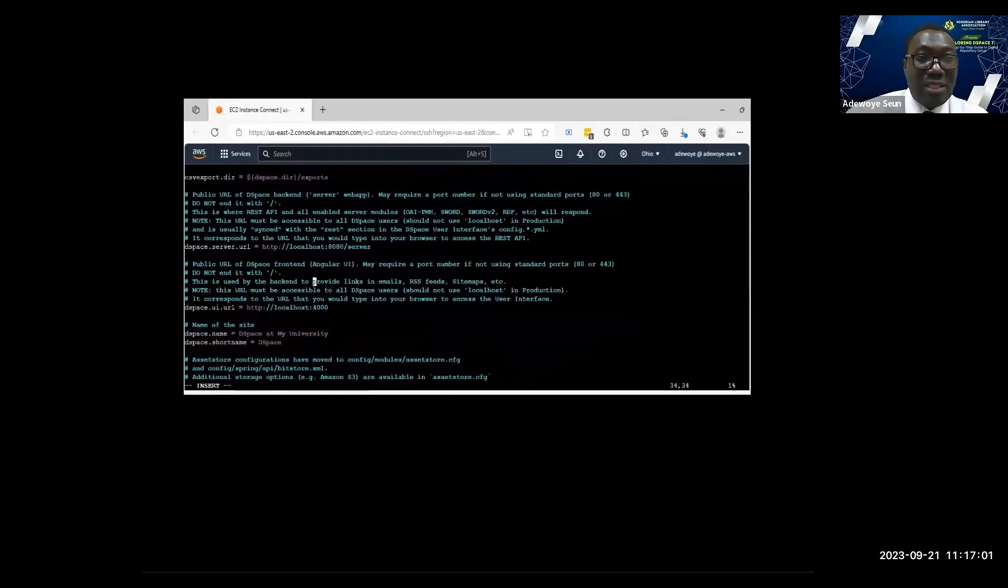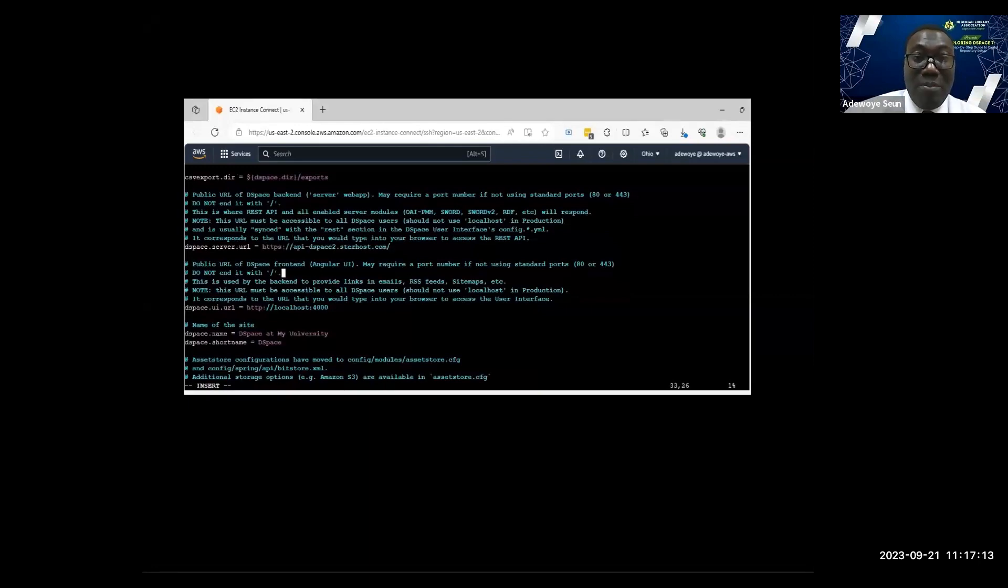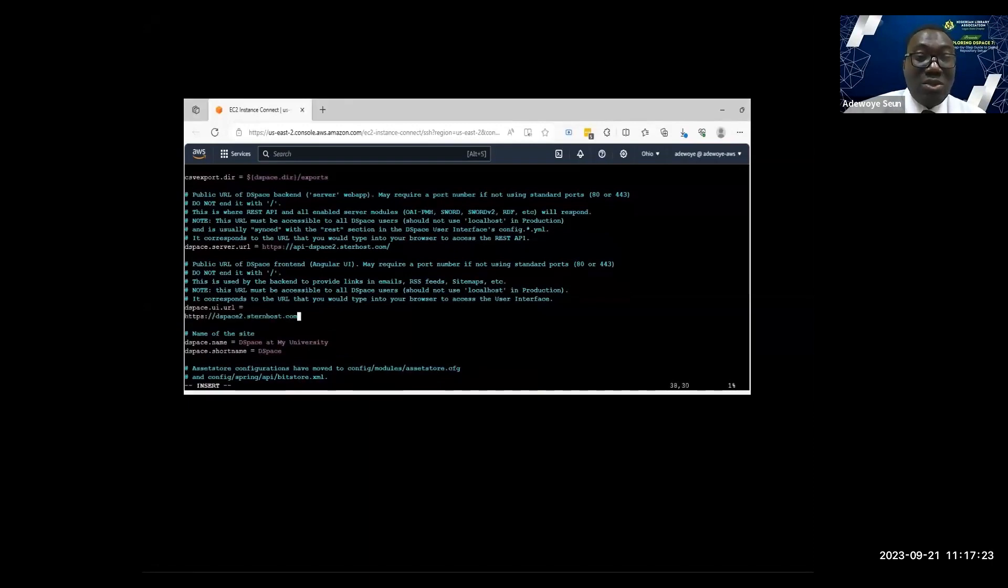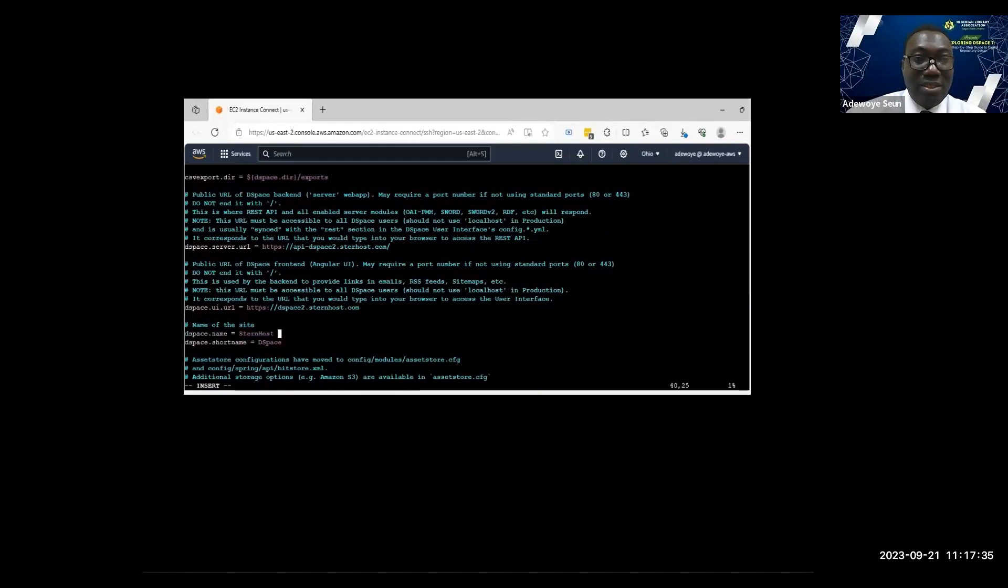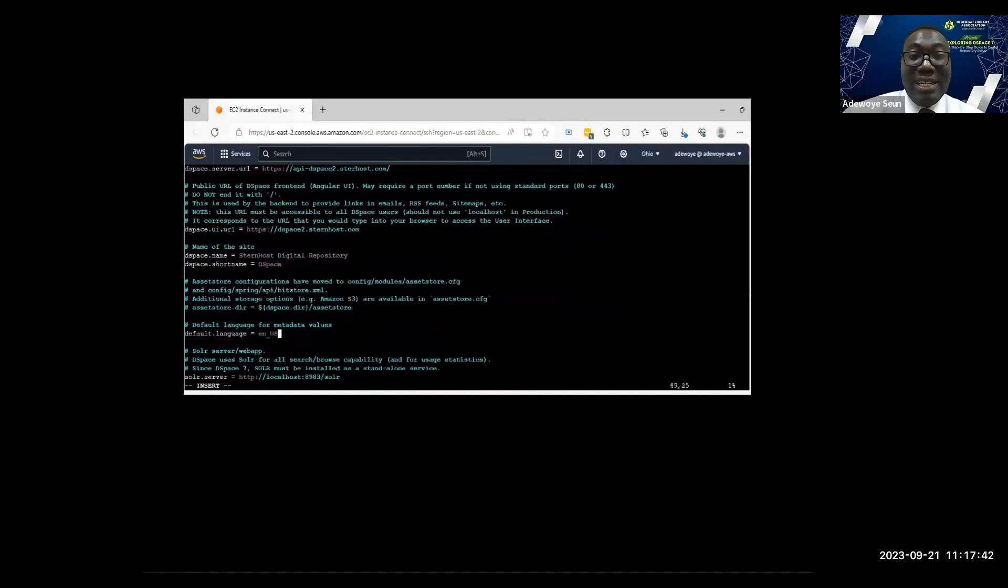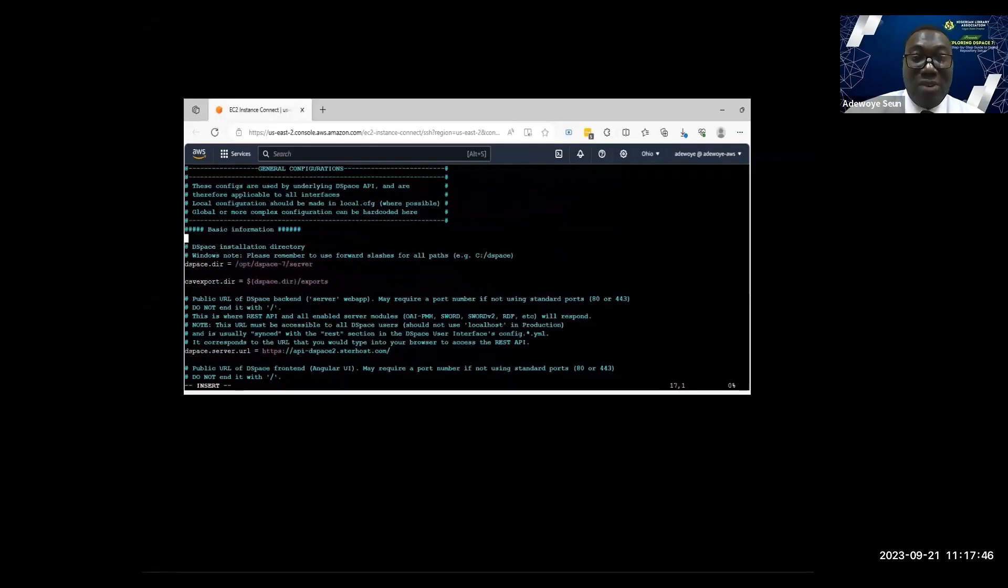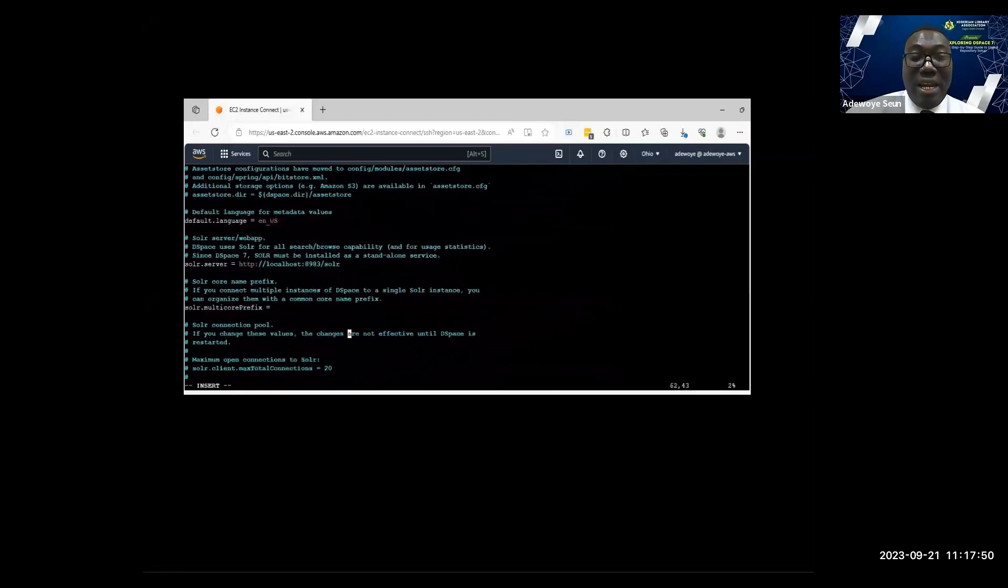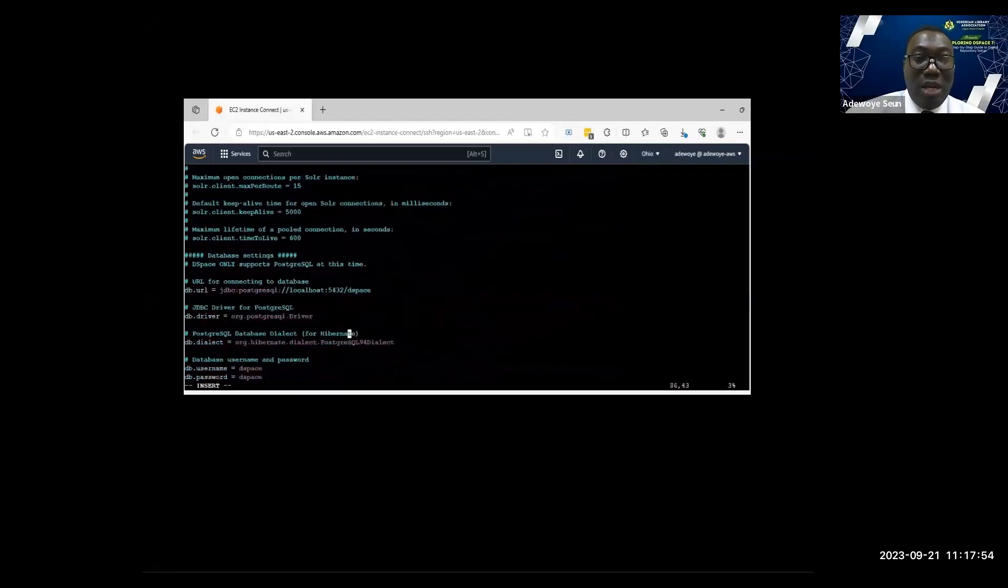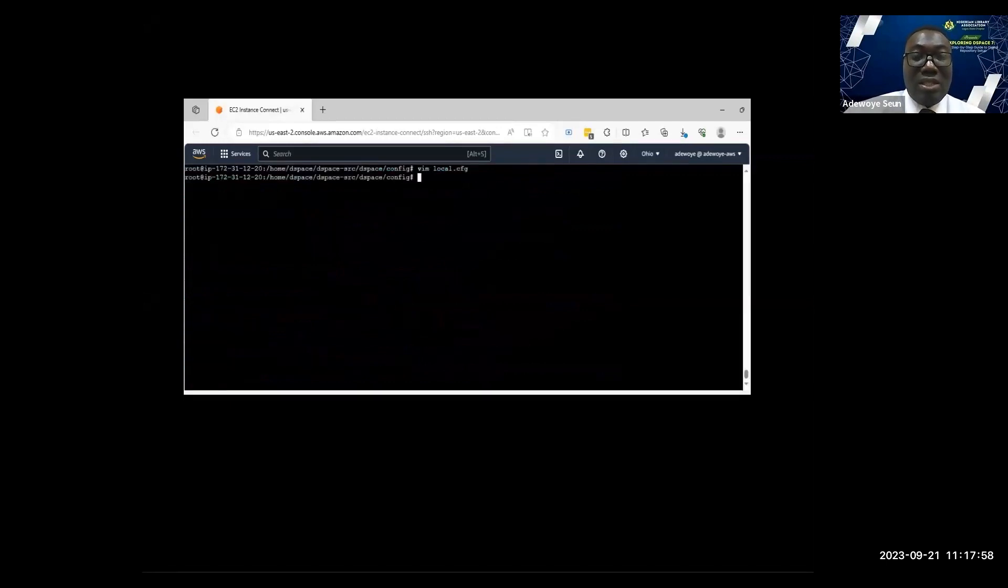The dspace.server.url is the address of the backend, my backend URL api.dspace2.10nose.org. Then dspace.ui.url is the frontend address, dspace2.10nose.org, the public interface. I can decide to change the name of my instance. I'll call it Stenose Digital Repository. I'm trying to check through the configuration file to be sure I'm okay. I can see the database, so I'm good.